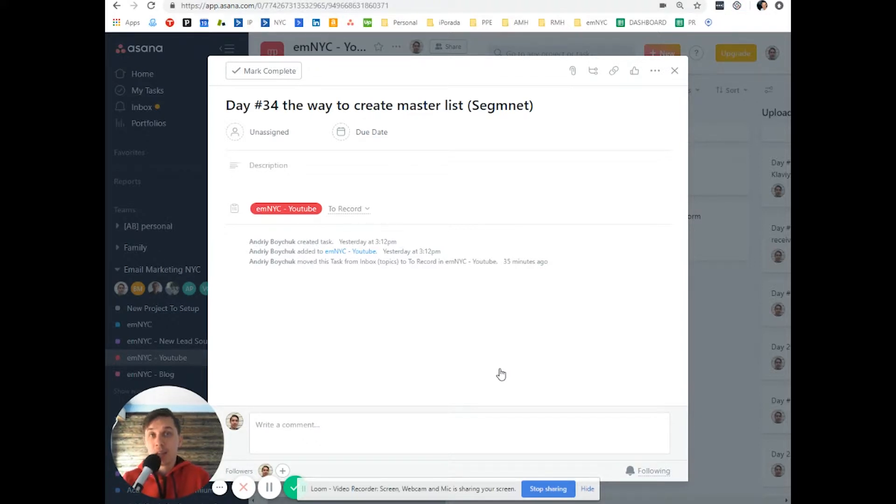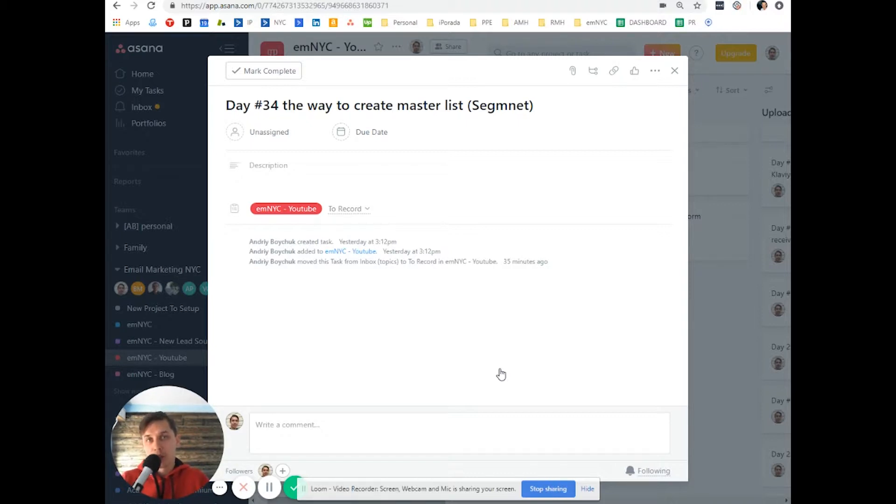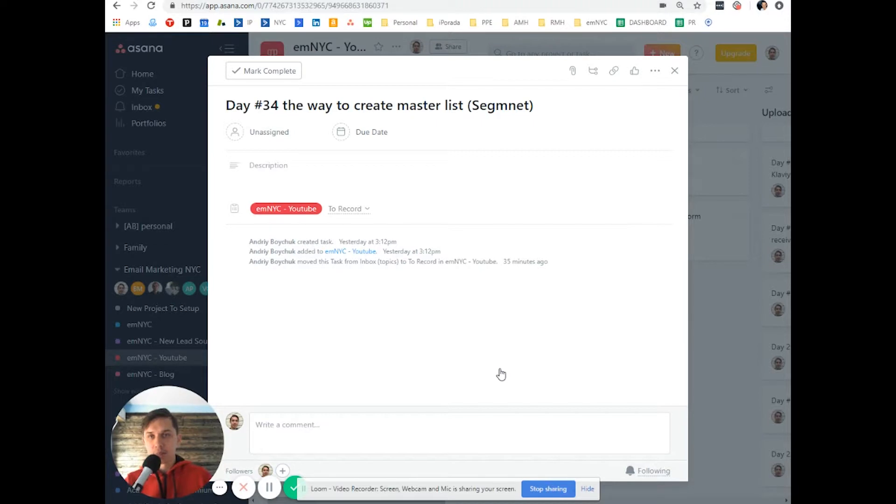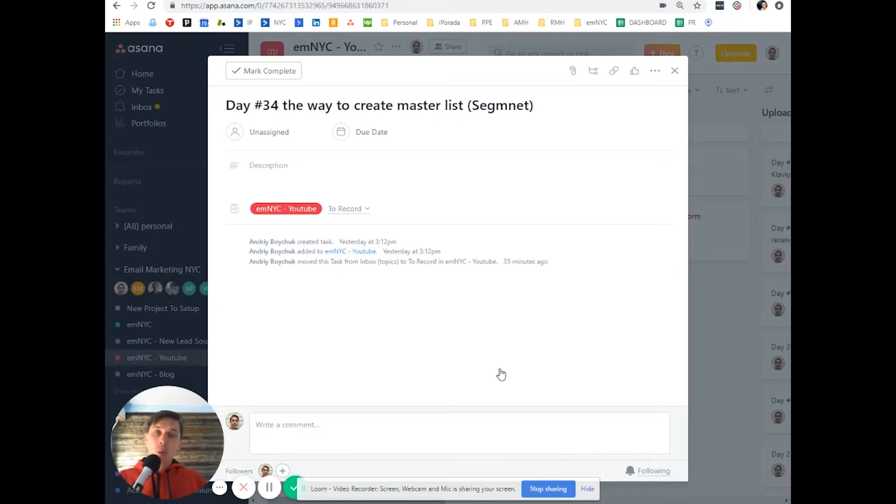if they unsubscribe from a specific list, they will not be included in that segment where I said it's not suppressed. So today, I'll show you how to create a master segment list which will include everybody.